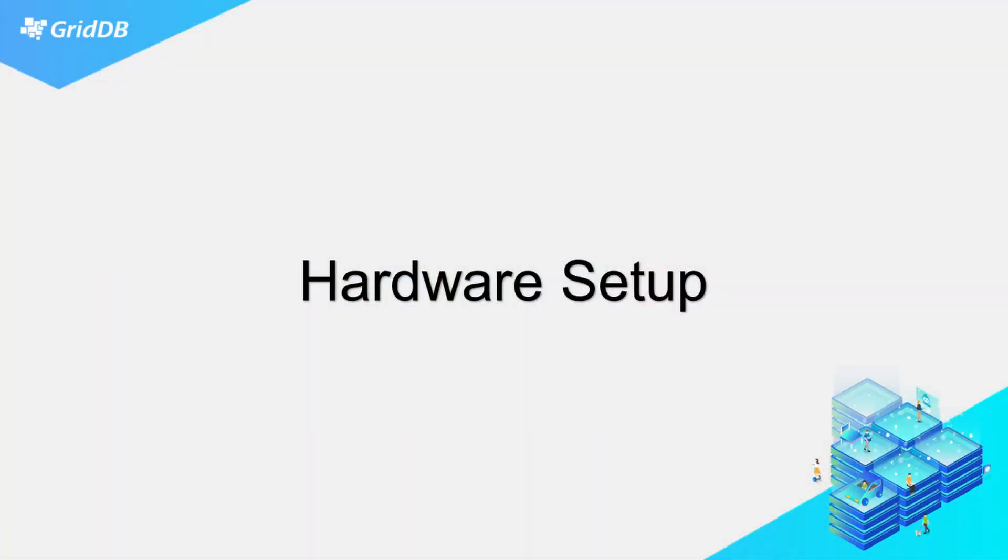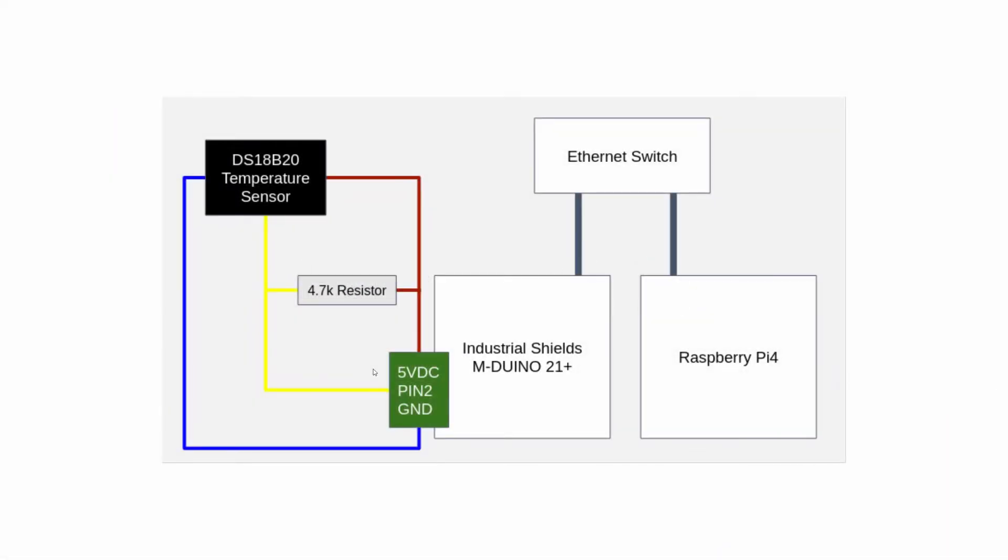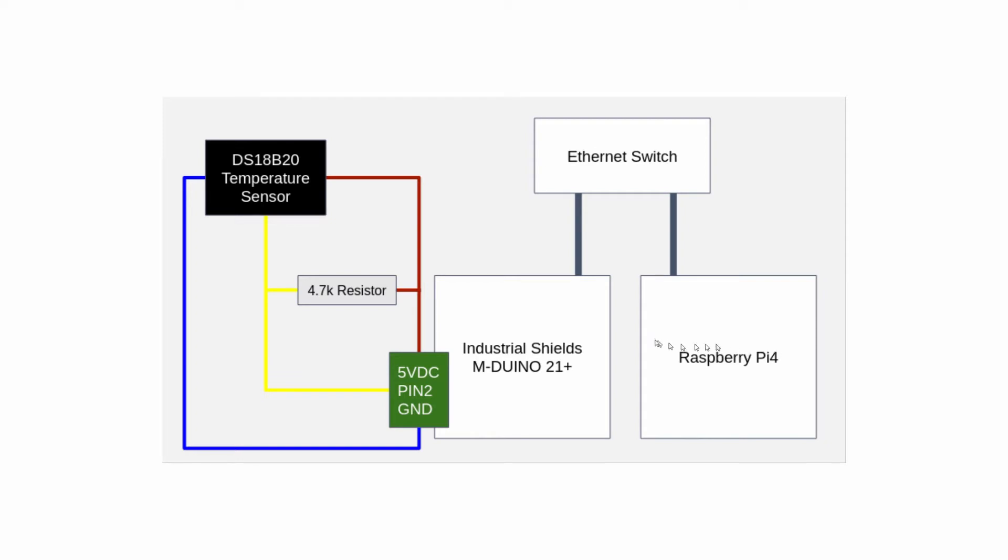So the first thing to do for this project is to get the hardware up and running. Here is a simple block diagram showing how exactly everything is all connected. So since it's an IoT project we're using a Raspberry Pi 4 as our edge device, and this kind of shows you the very general overview of the hardware setup.